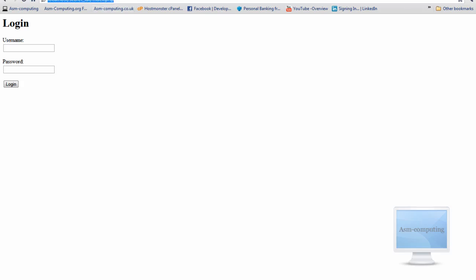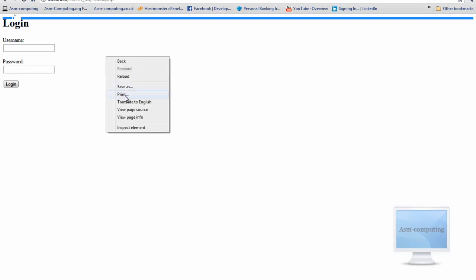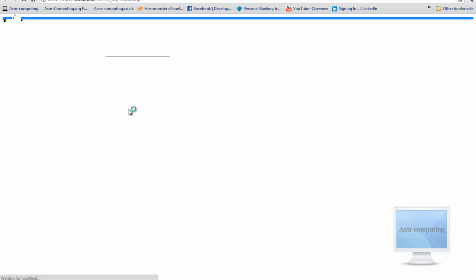As you can see I am using my localhost and I am going into a folder called 'secret tut' just so I know which folder this tutorial is for. I have just got my index.php and as you can see it is just a standard login script — nothing different to any other login script you see.